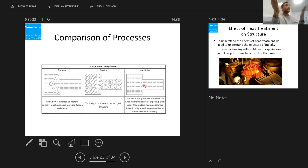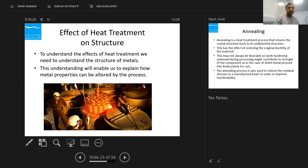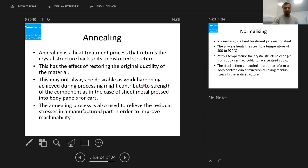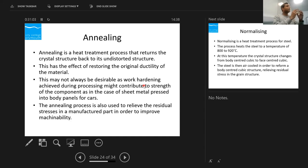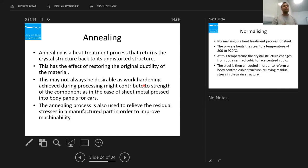Heat treatment — how does it affect the microstructure? Looking at annealing and quenching first. Annealing is a super slow cooling — you heat it up, leave it in the furnace, then turn off the furnace. The grains are going to grow because you're giving them time and temperature to grow until they reach room temperature. The bigger the grains, the softer the material — hence annealing makes the material softer and more ductile. We also use it to release internal stresses.